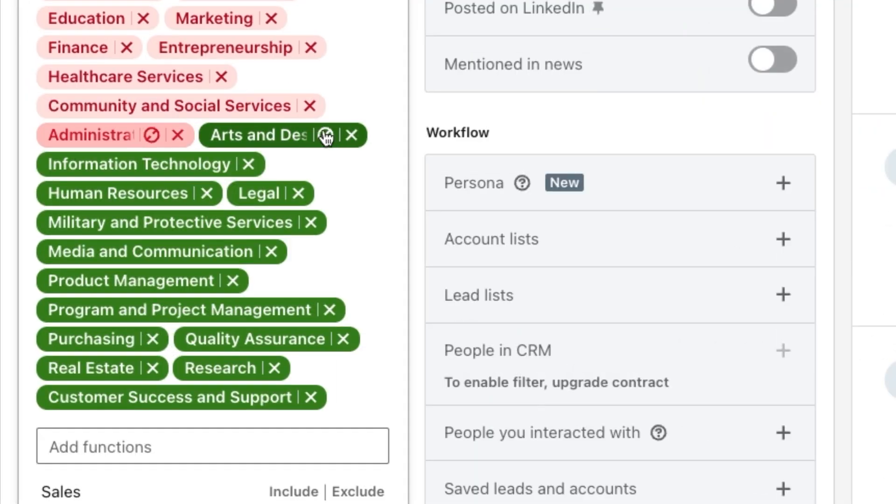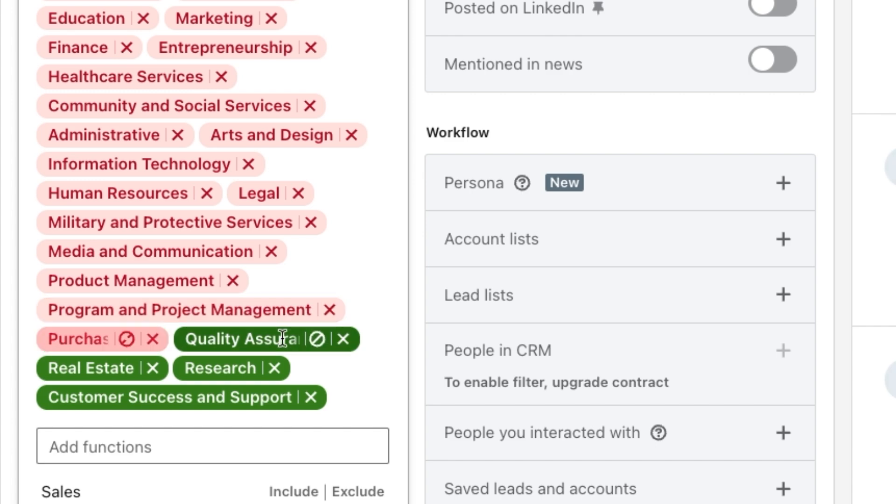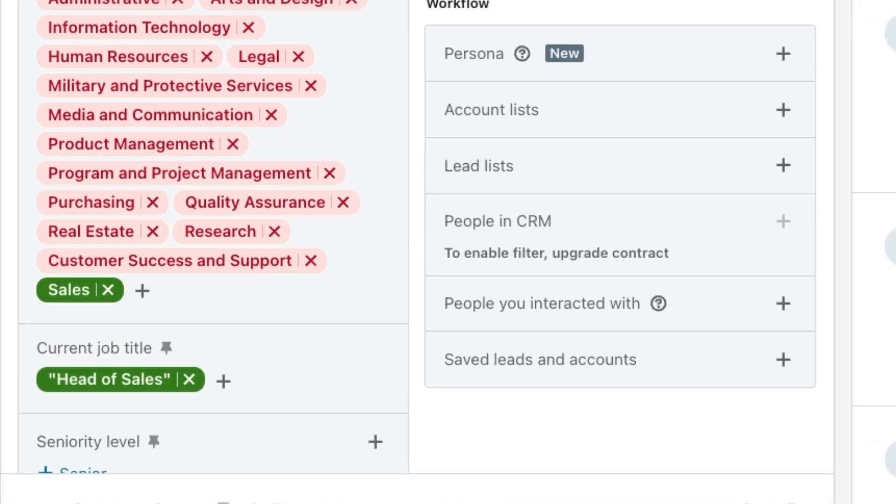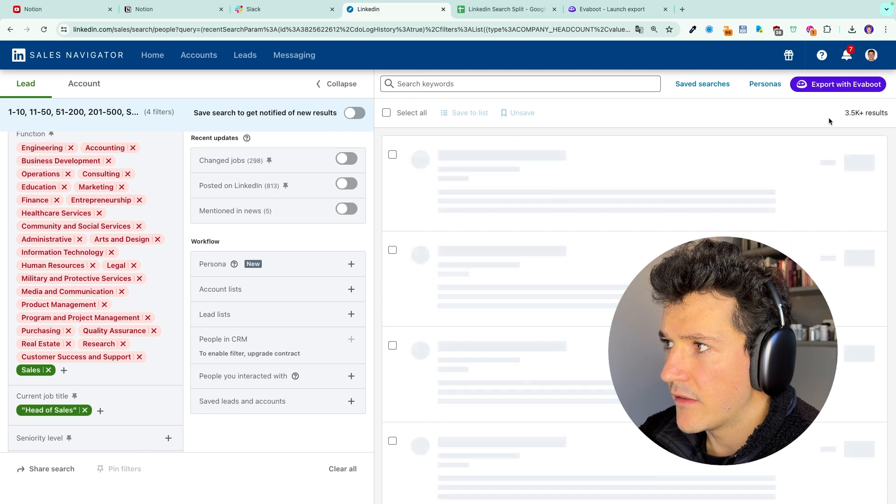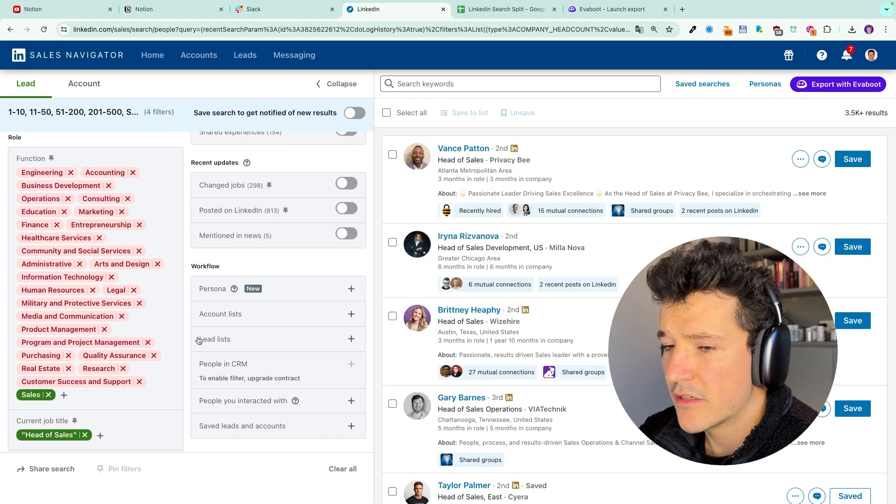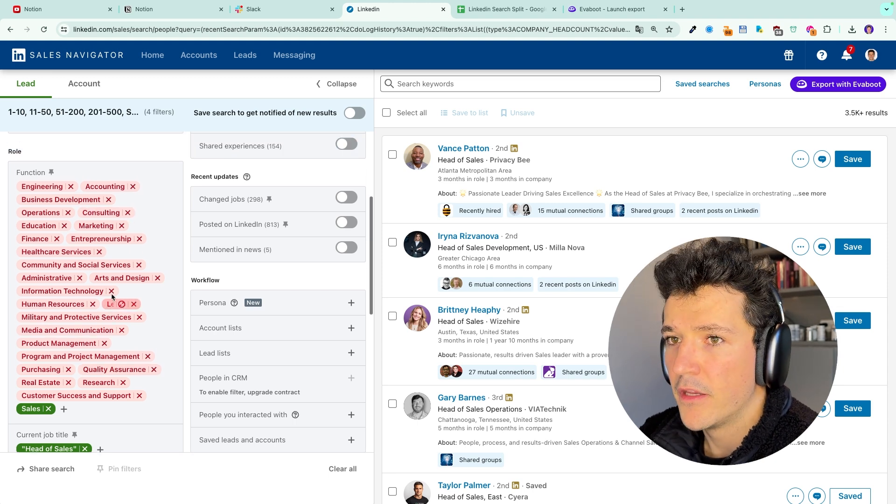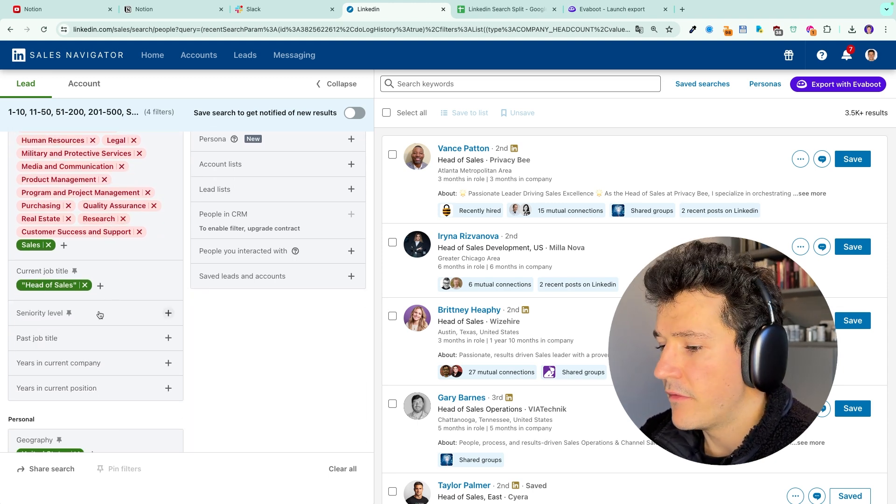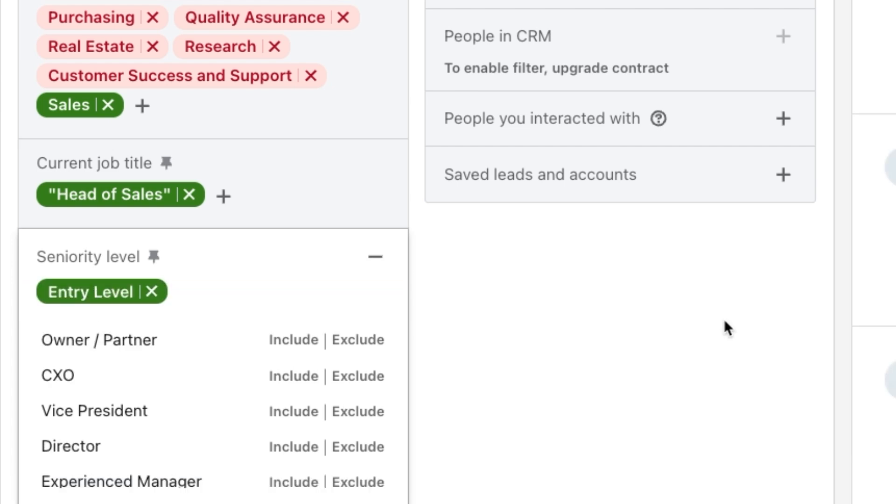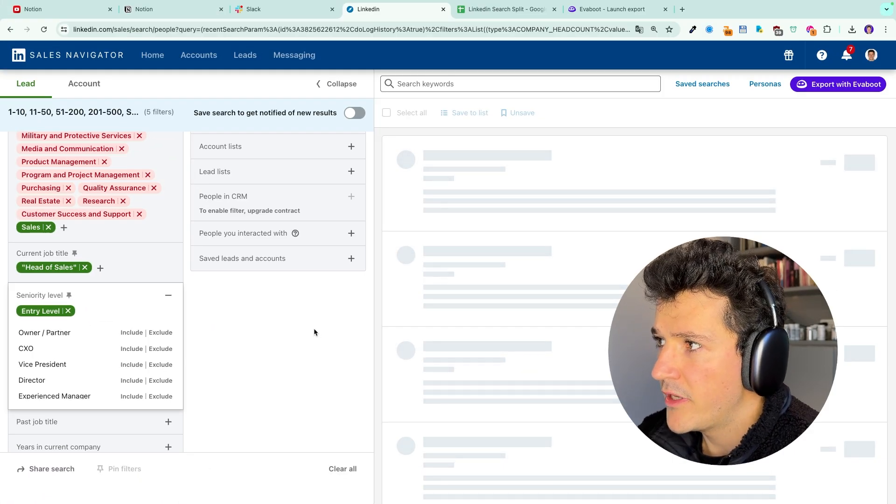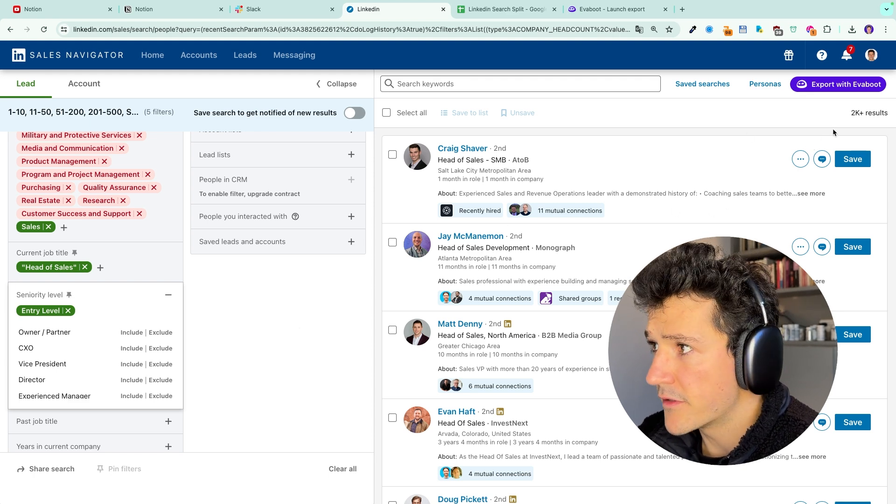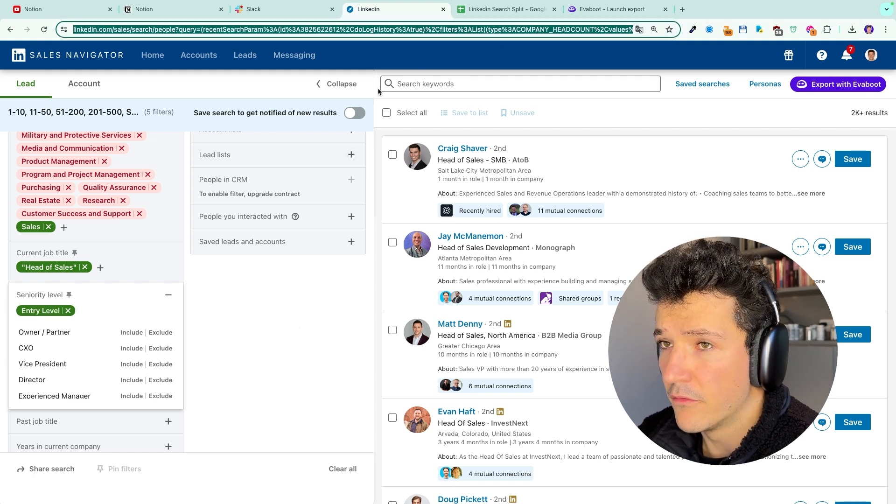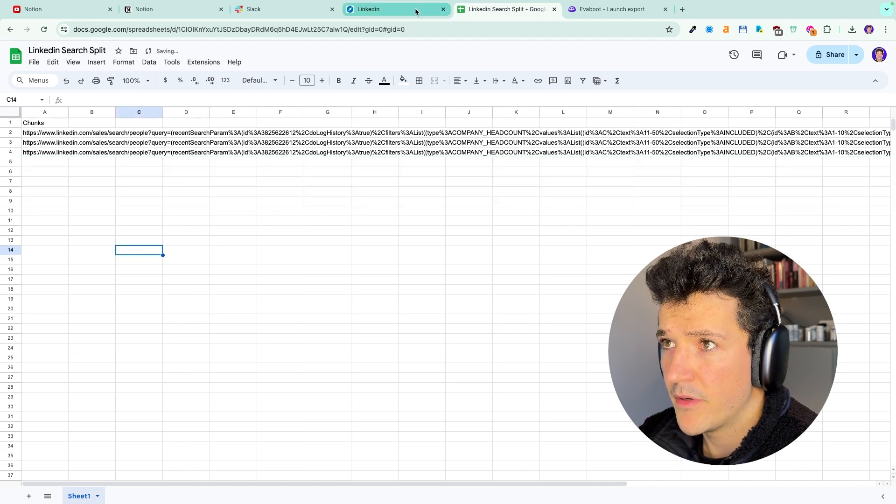and exclude all these other functions and then select sales. And I see that now I have these results and I can't complete with the function filters anymore. So I need to switch to the seniority level filter. Here I'm going to select entry level for example. And let's see how many leads I got in this category. More than 2k results. So this is perfect. I'm going to copy here that URL and paste it here.